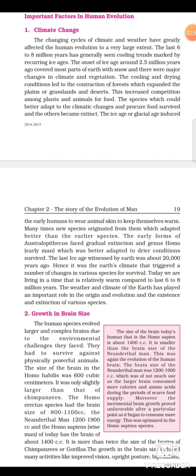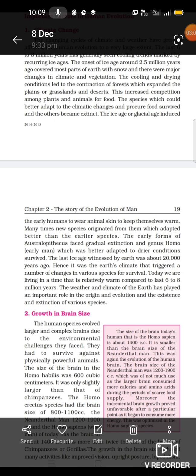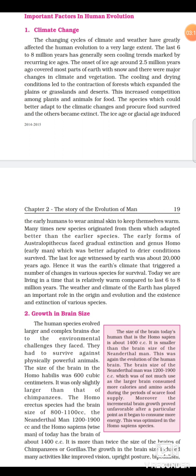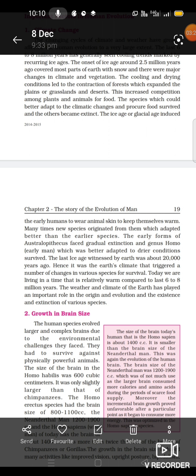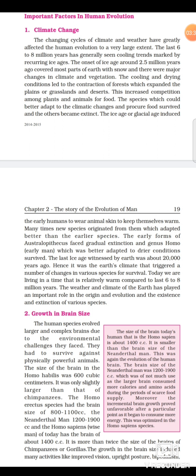The second point is growth in brain size. The human species evolved larger and more complex brains due to the environmental challenges they faced — they had to survive against physically powerful animals. The size of the brain in Homo habilis was 600 cubic centimeters, only slightly larger than that of chimpanzees. The Homo erectus species had a brain size of 800 to 1100 cc. The Neanderthal man had 1200 to 1900 cc.